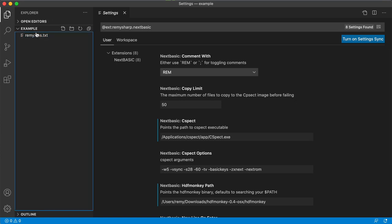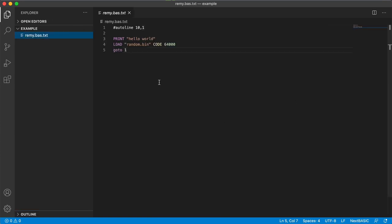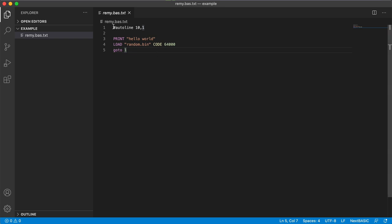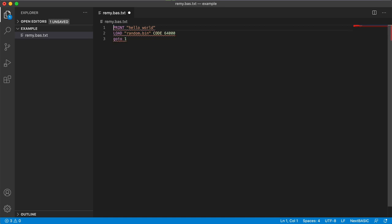So I have an empty directory. This example directory simply contains one single text file. The extension will associate with .bas and .bas.txt. Here I'm using this auto line syntax where I don't need to put line numbers which is very handy for me because I'm lazy.